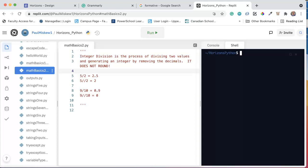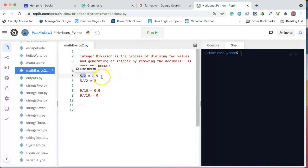So let's talk about what integer division is. It is a process of dividing two values and generating an integer by removing the decimals. It does not round. For example, we've learned that if we say 5 slash 2, that means 5 divided by 2, which we all know is 2.5, and Python would generate 2.5.